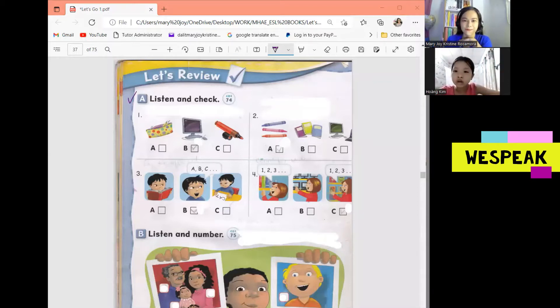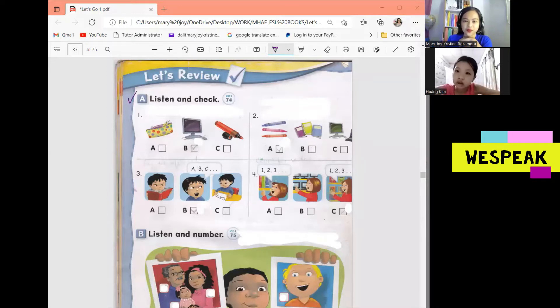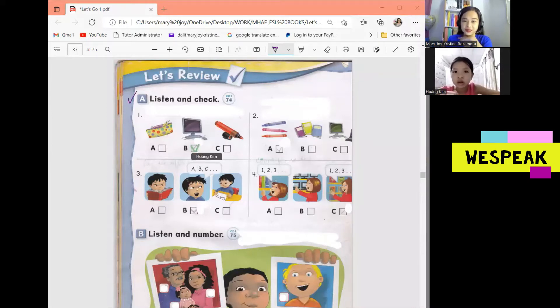Number 1. What's this? It's a computer. Okay, what's this? It's a computer. Okay, it is letter B.